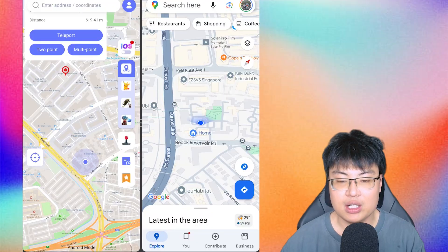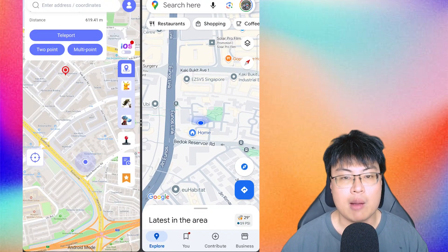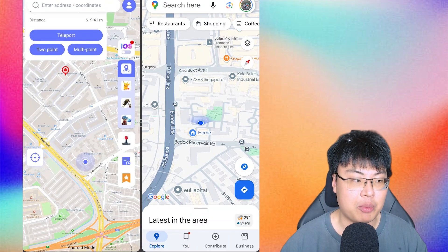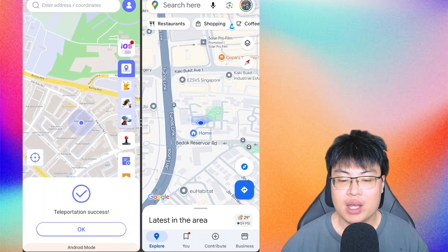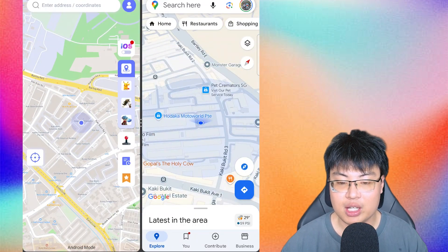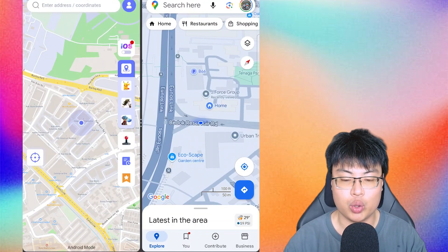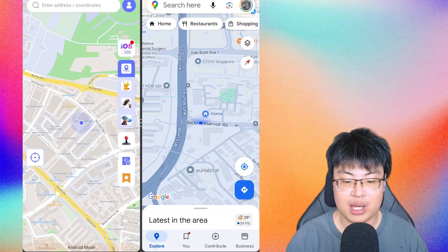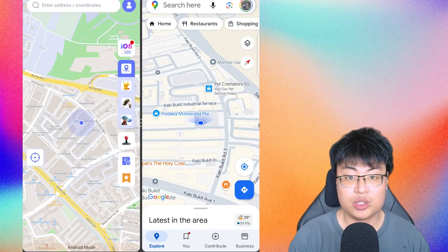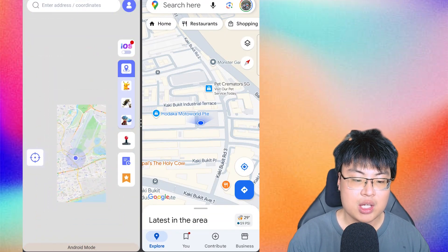When you click on the map, three options come up: Teleport, Two-Point, and Multi-Point. The first one is Teleport — it's self-explanatory. You just hit Teleport and you are teleported to that location. You can see on my Google Maps that my GPS is now showing I've been teleported right over there. It's really awesome — my GPS location has changed.